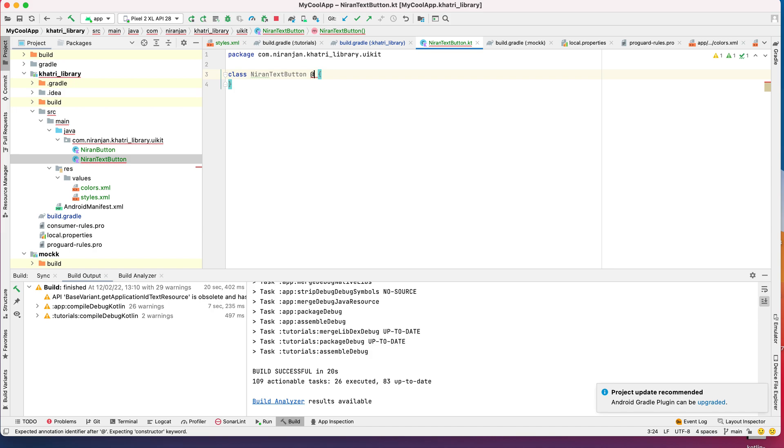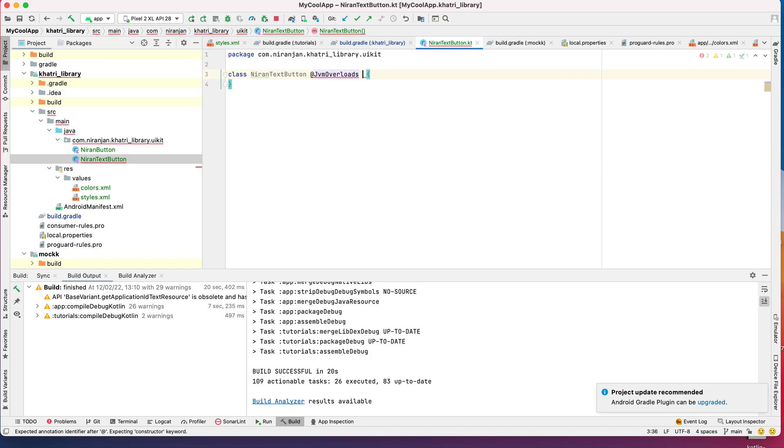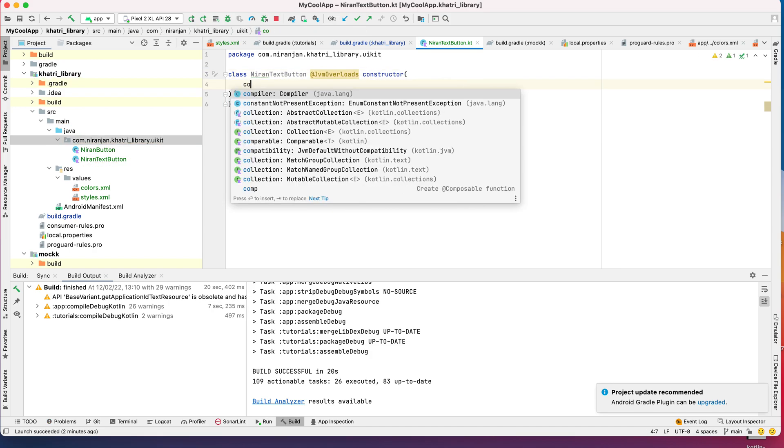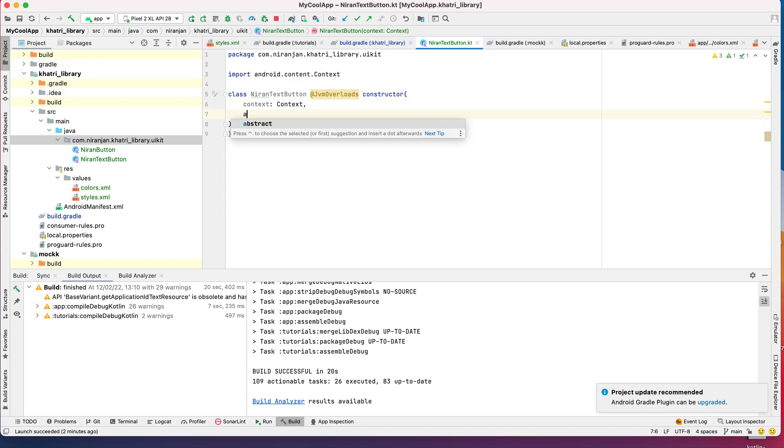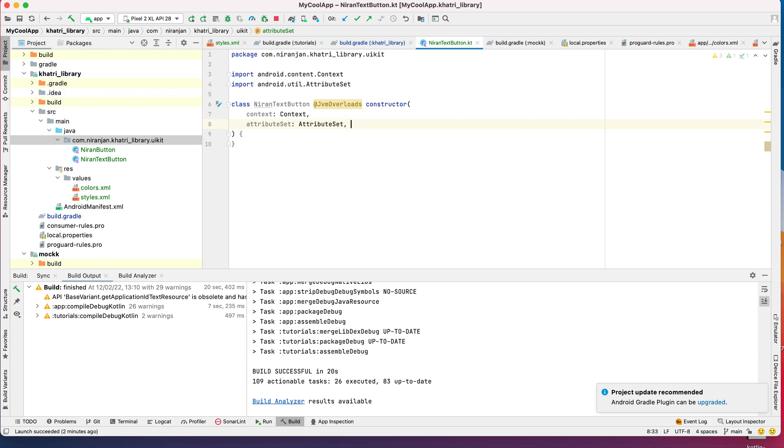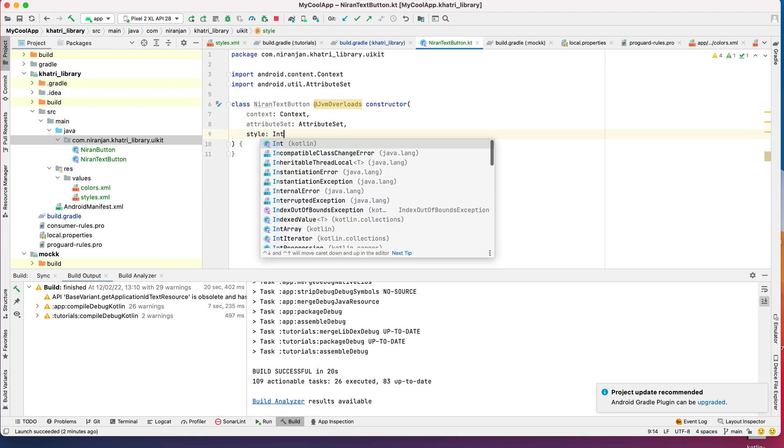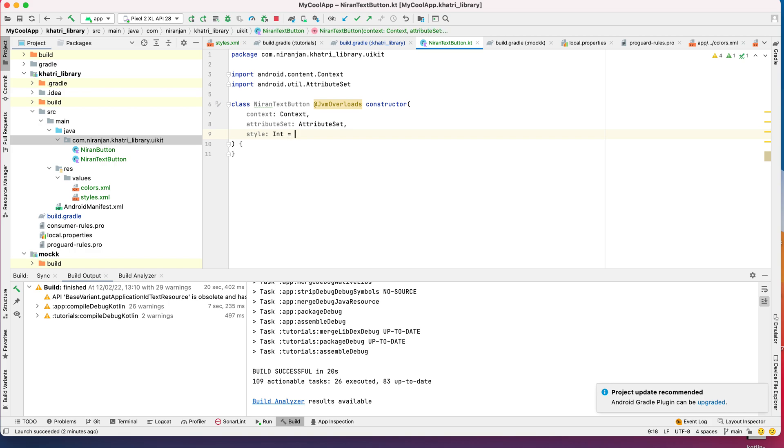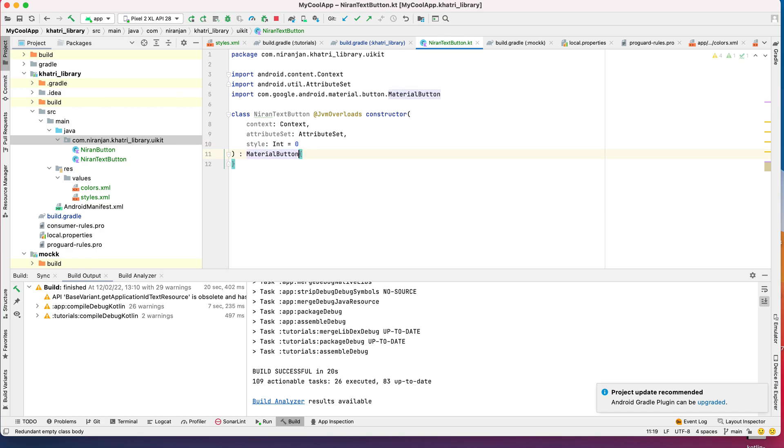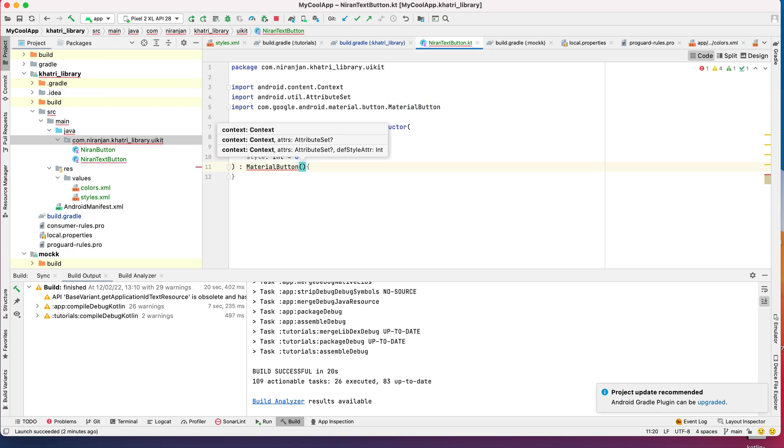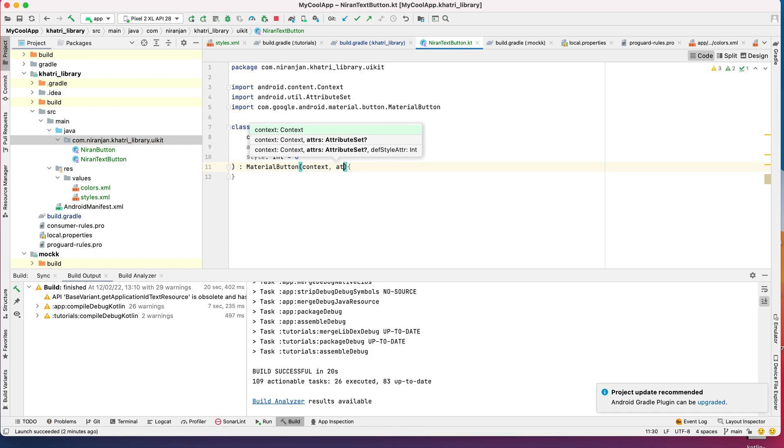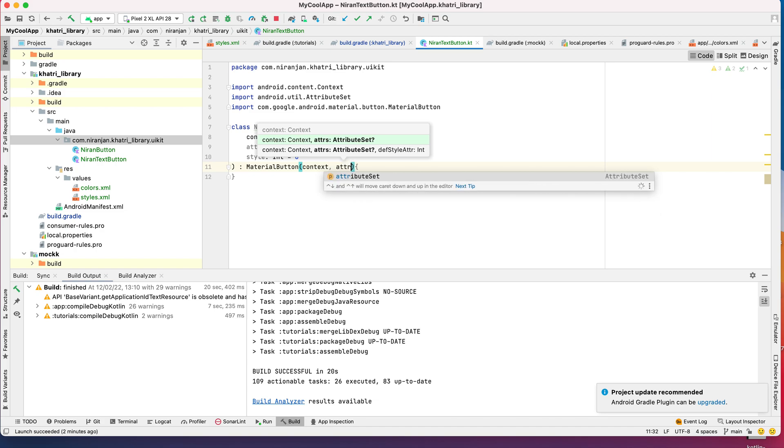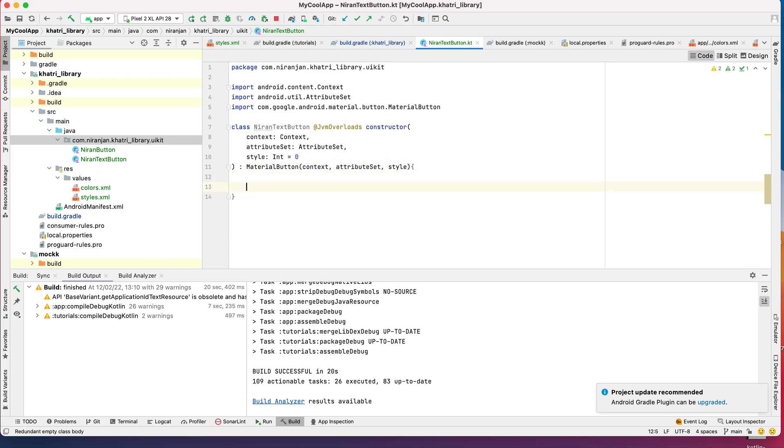How do you create a custom component? First thing you need is a context, second thing you need is attribute set, third thing you need is a style initialized to zero, and then you need to extend a MaterialButton and pass the context, attribute set, and style.